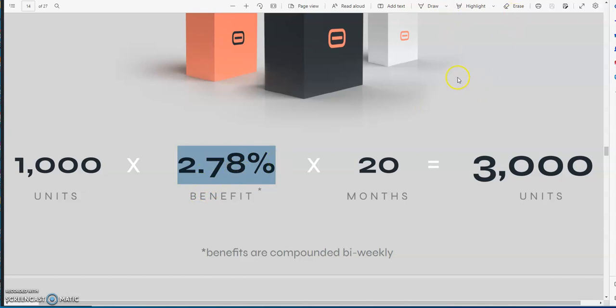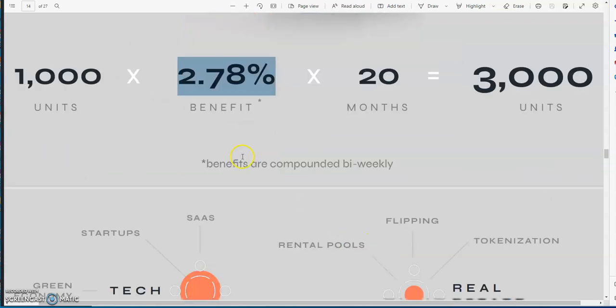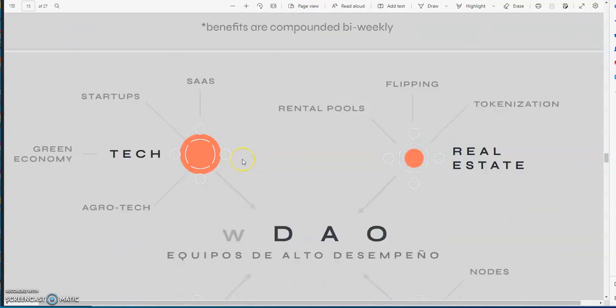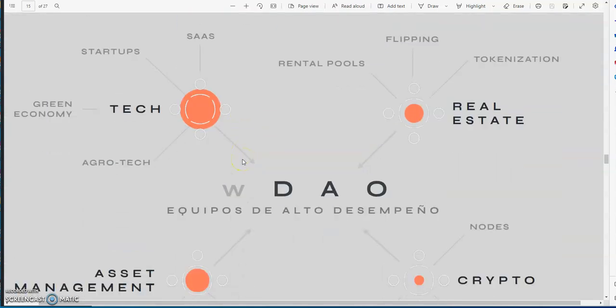So if it's four percent compounded bi-weekly, it's definitely better than Yield Nodes. So think about that for a second, because Yield Nodes suck.